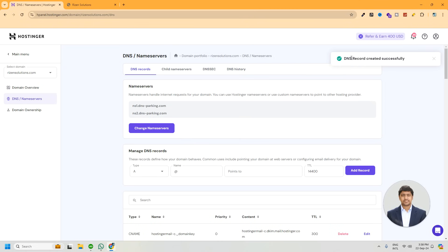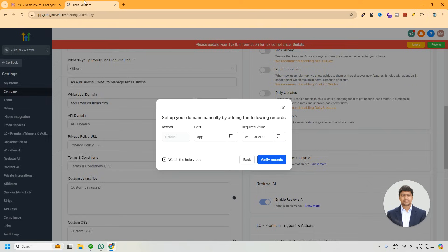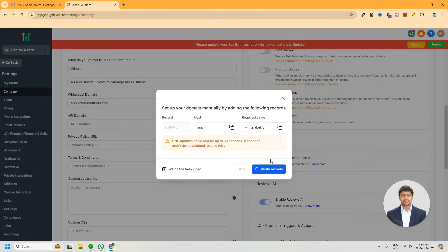And you can see DNS record created successfully. Now go back to Go High Level. Now we have to click on the verify record button, and it may take 30 seconds to one minute time to make the change.